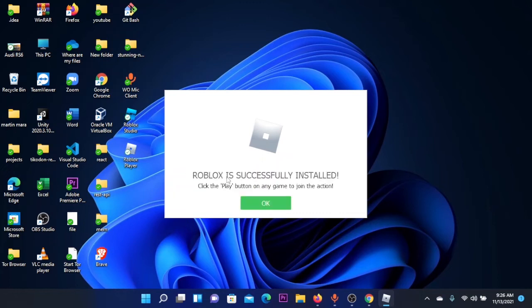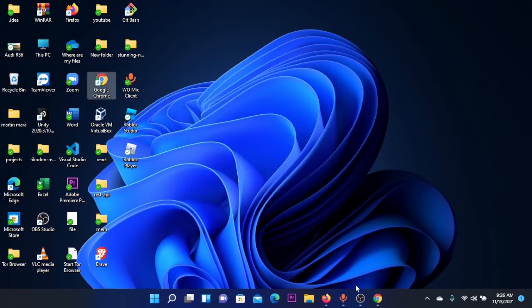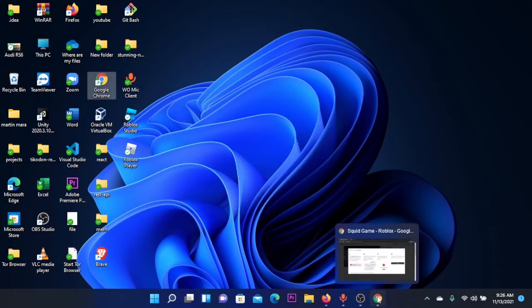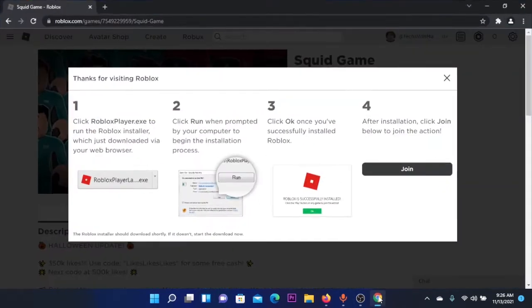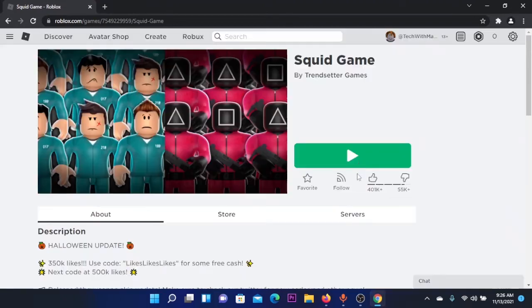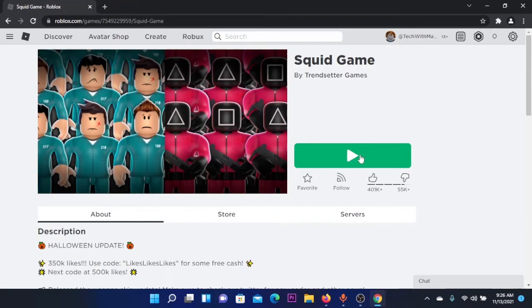Now Roblox is successfully installed, and we can click the play button on any game to join. You're going to go back to your website, click on play, and click on Open Roblox.